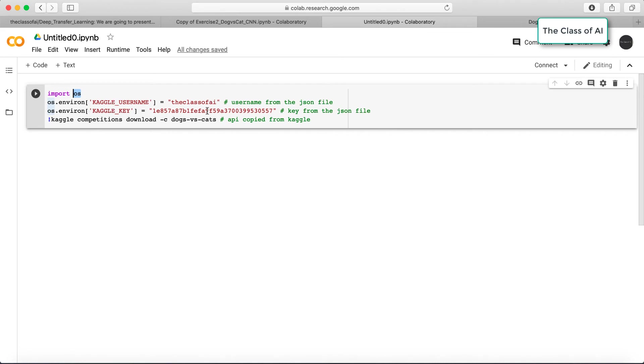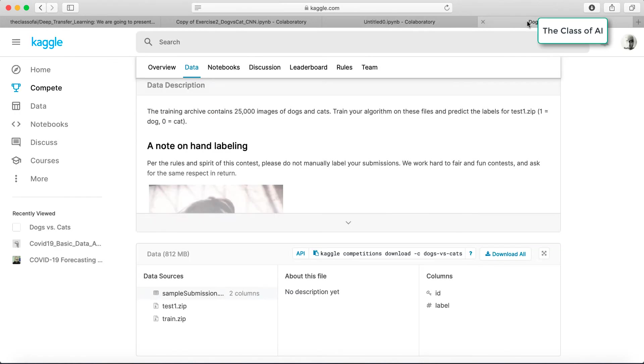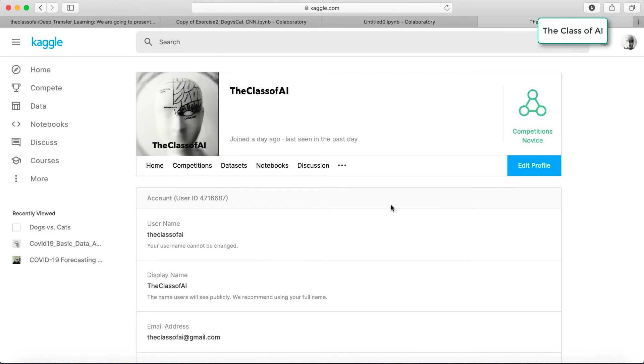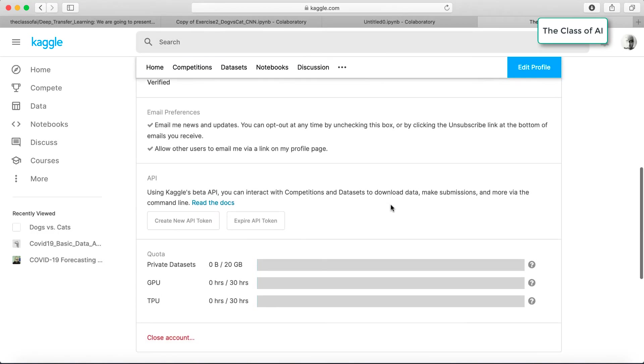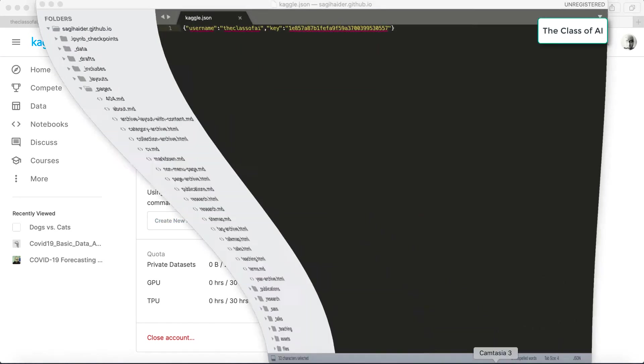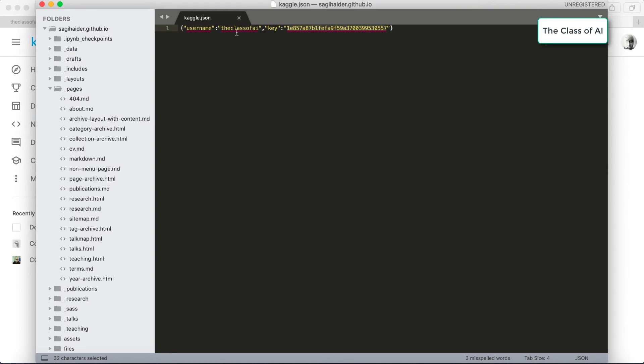Where should I get the username and key? You should go to your Kaggle account, go to my account over here, and you can see you can create a new API token. As soon as you click here, a JSON file will be downloaded.